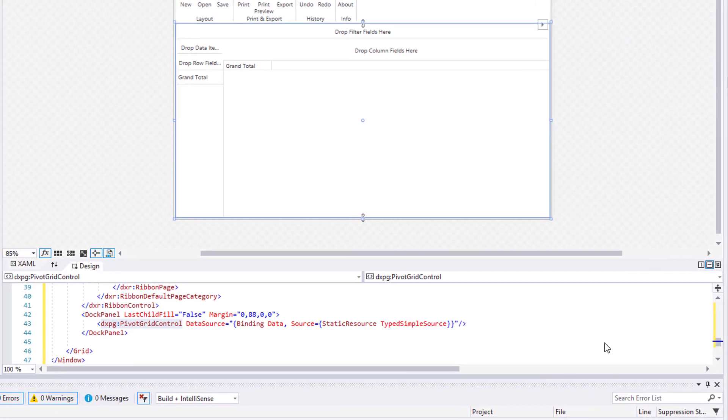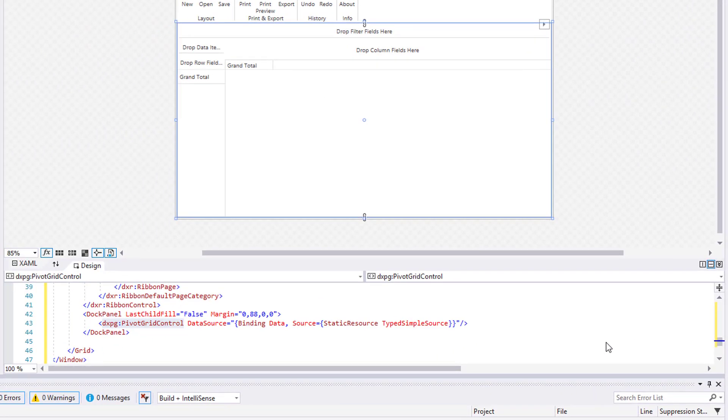Once finished, you'll see that the binding path was added to the Pivot Grid's XAML markup.